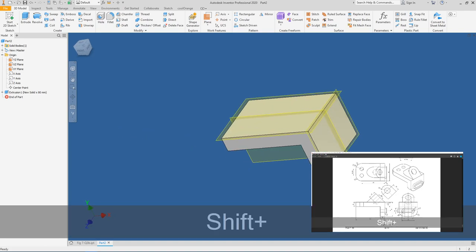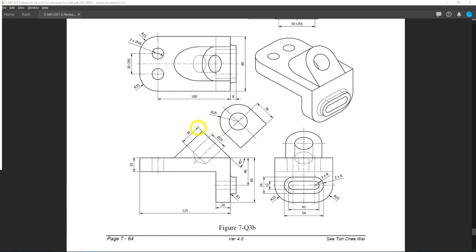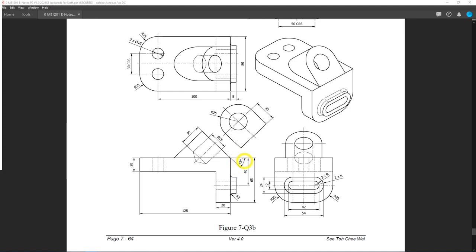Next, we'll draw this angled feature. It consists of a circle with R25 and a rectangle of 30 by 50 — since radius 25 times 2 gives a diameter of 50, and the rectangle length corresponds to that diameter. At the same time, this shape is rotated 45 degrees, so you'll need to create a new work plane.